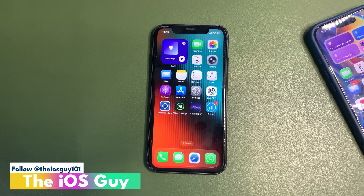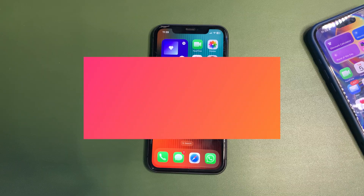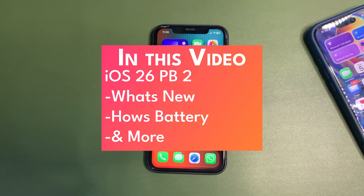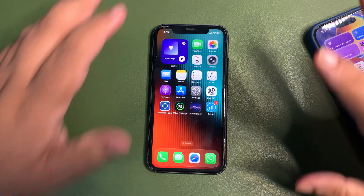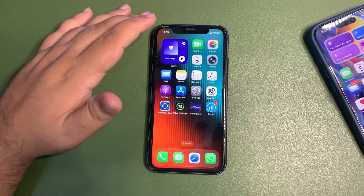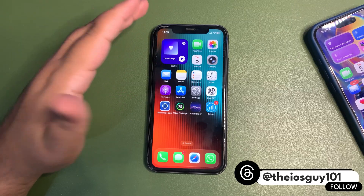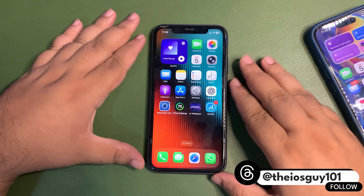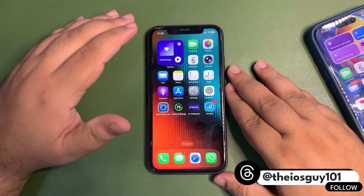iOS 26 public beta 2 is here. In this video I'm going to talk about what is new in this update, including what to expect in terms of performance and battery life. If you are on public beta 1, you can install this update — just go into Settings and install it. You don't have to wait for anything else.